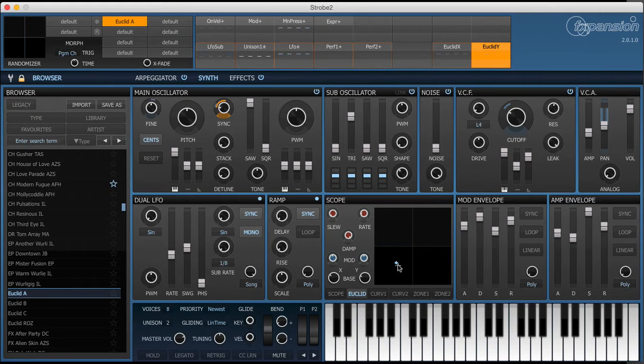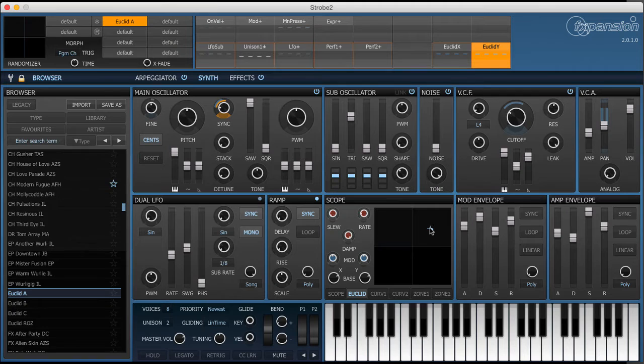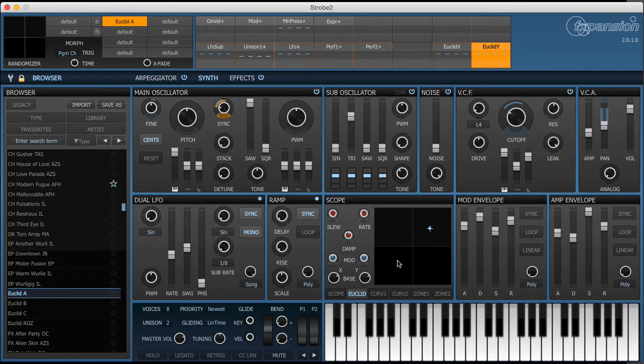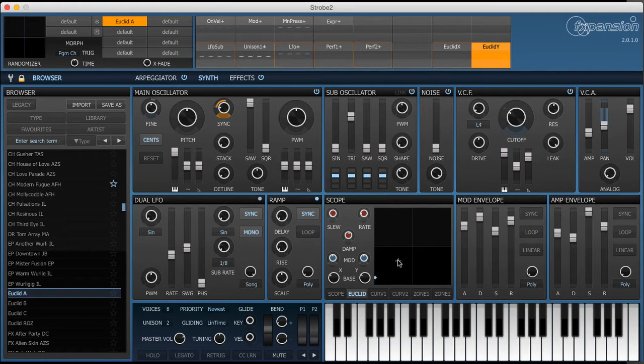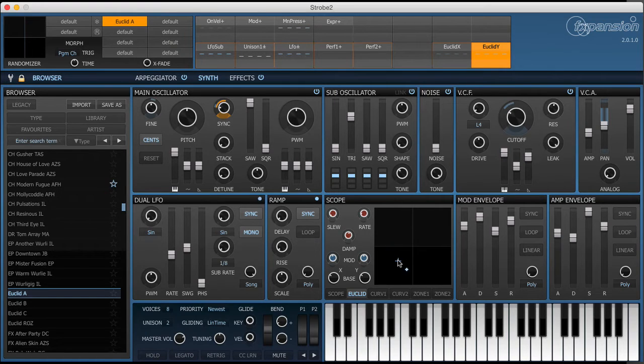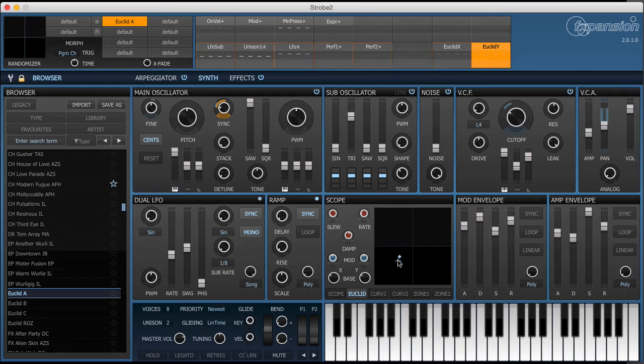The other thing you'll notice is that the dot doesn't follow a straight line. This is actually a spring model so by reducing the damp control here we can actually reduce the gravitational pull around the actual position on the XY pad and this can produce some really cool and interesting modulation sources.